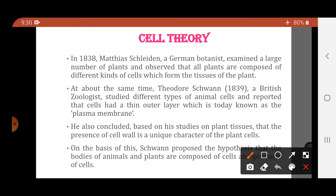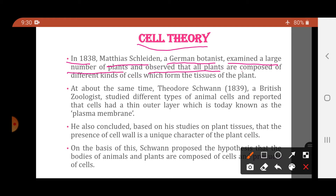In 1838, Matthias Schleiden, a German botanist, examined a large number of plants and observed that all plants are composed of different kinds of cells which form the tissues of the plant. He found that all the plants he observed were composed of different types of cells, and these cells were forming the tissues of the plant.